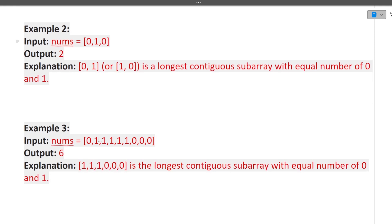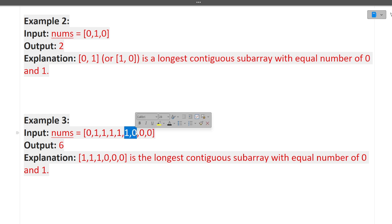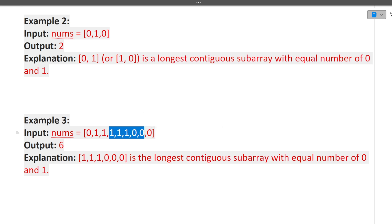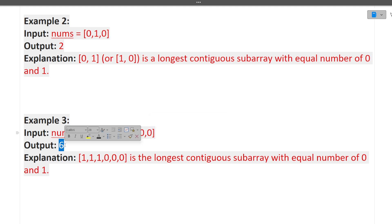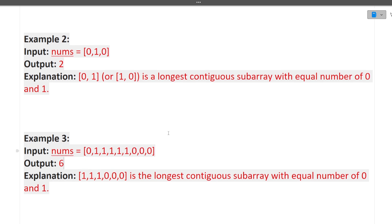In the third example, we look for subarrays with equal 0s and 1s. There's a length-2 subarray, then a length-4 subarray with two 1s and two 0s, and then a length-6 subarray with three 1s and three 0s. Out of all these subarrays, the maximum length is 6, so the answer is 6. The question is clear — it's on the easier side.